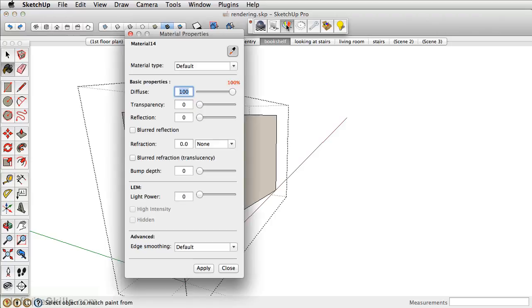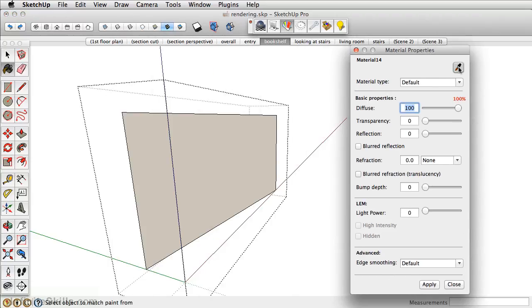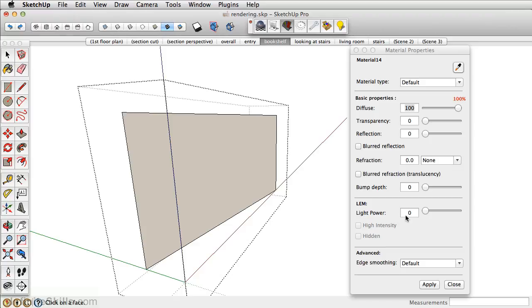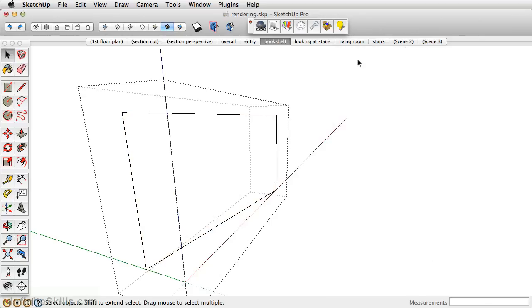Next, in the materials properties of Podium, we want to select this material and make it a light power. We'll set this for a light power of 10. We also want to make this hidden, and then click Apply.